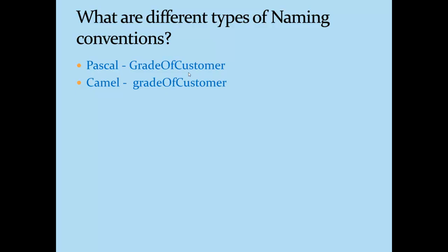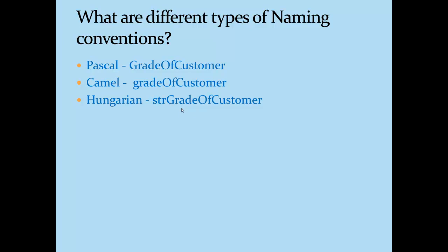The Pascal casing is also termed as upper camel casing. There is a third type of naming convention available called Hungarian notation where variable names will always be prefixed with some metadata like str which will depict the data type of the variable.